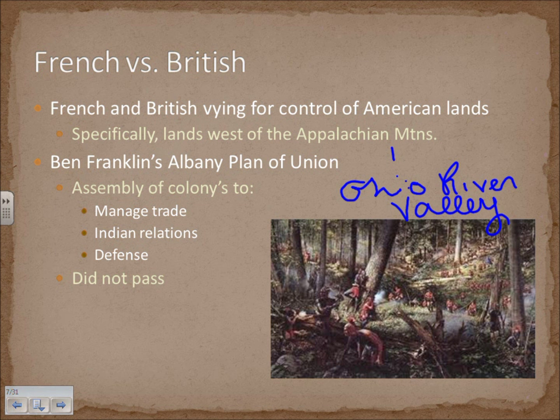Franklin tried to bring forward the idea of the colonies managing their own defense and trade through the Albany Plan of Union — an assembly of colonies that would manage trade, regulate Indian relations, and handle their own defense without British intervention. This did not pass in Parliament, as the British intended to maintain control. Britain was already having trouble with its own colonists while also vying for control against France.